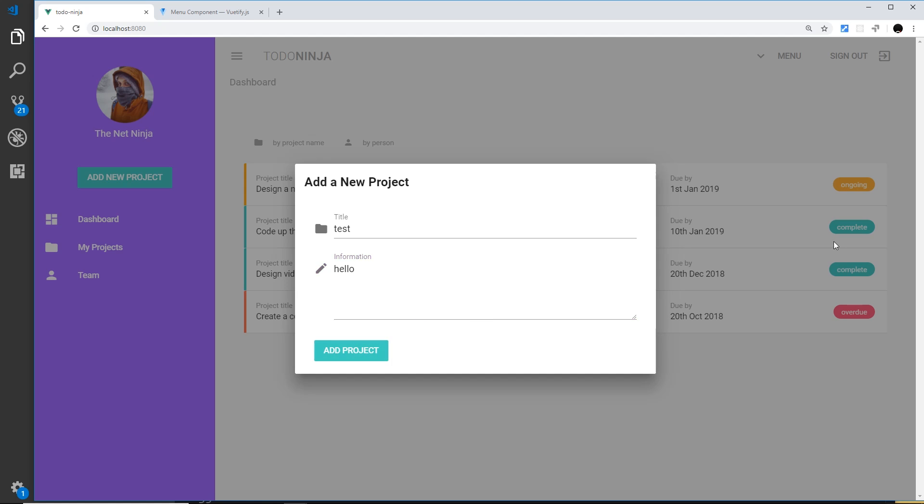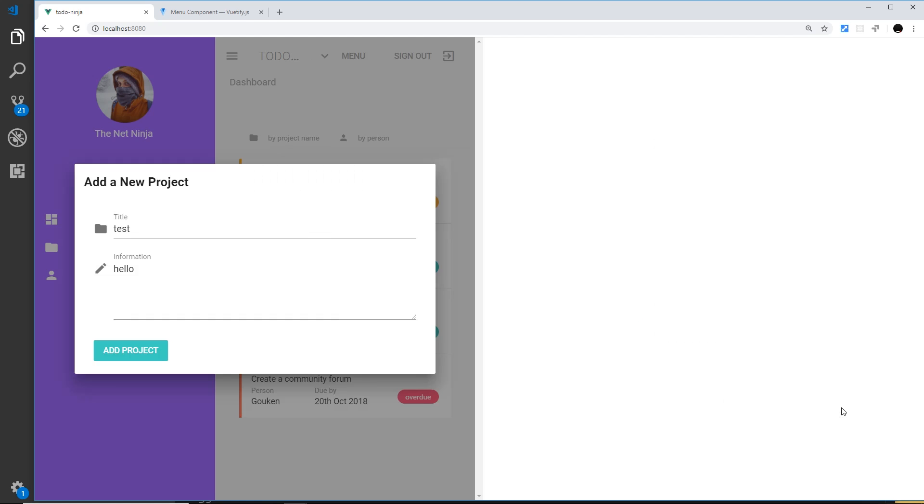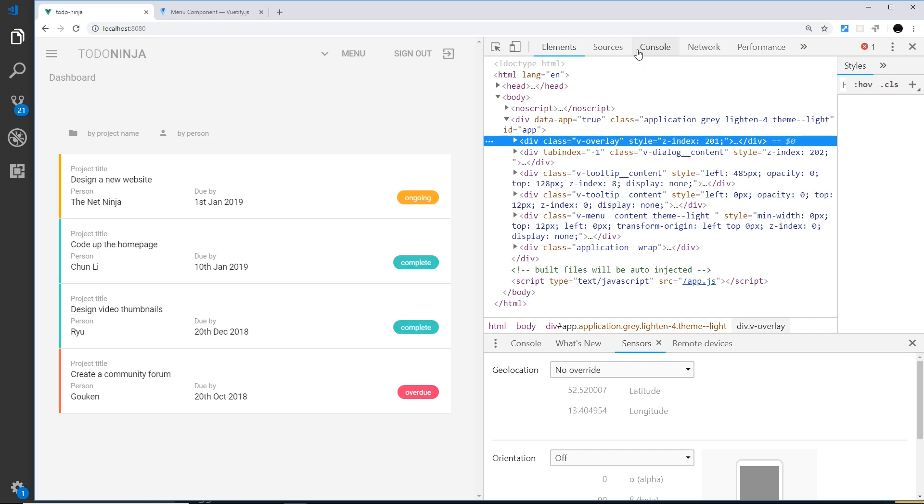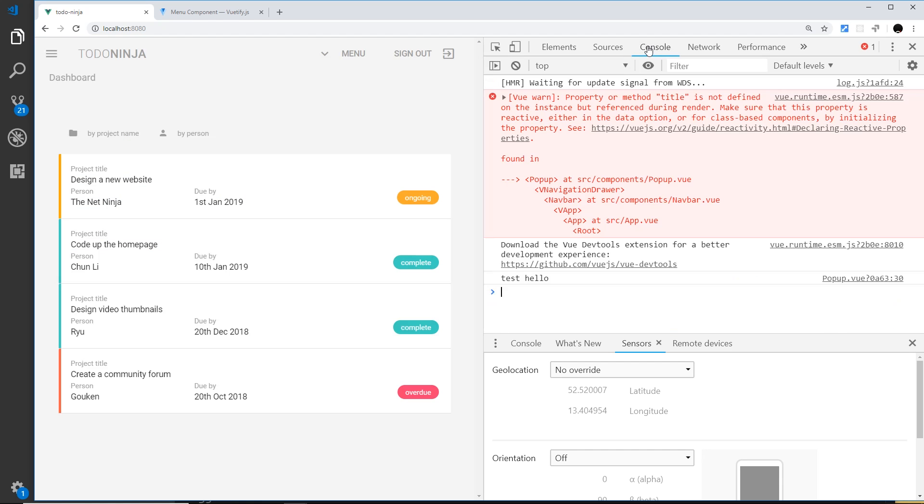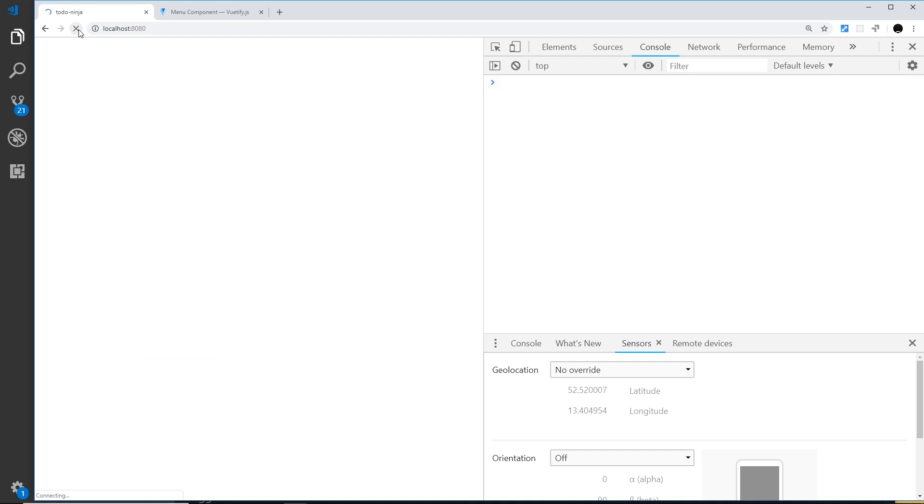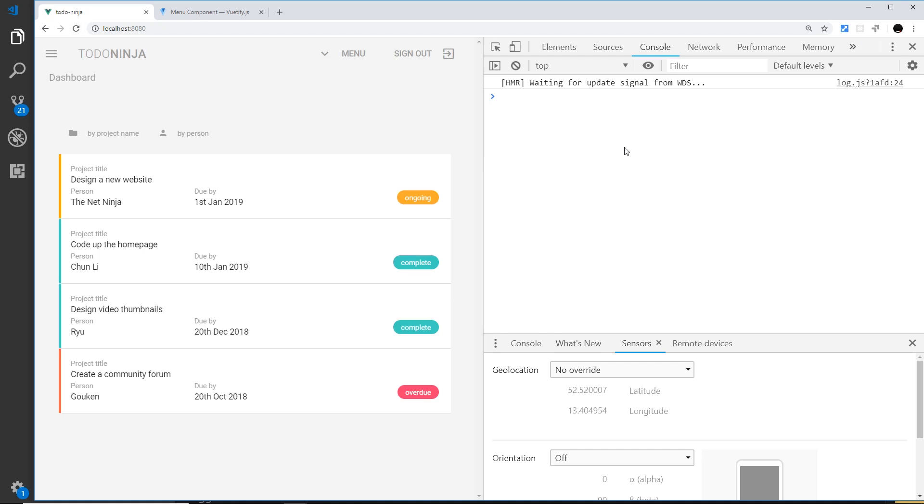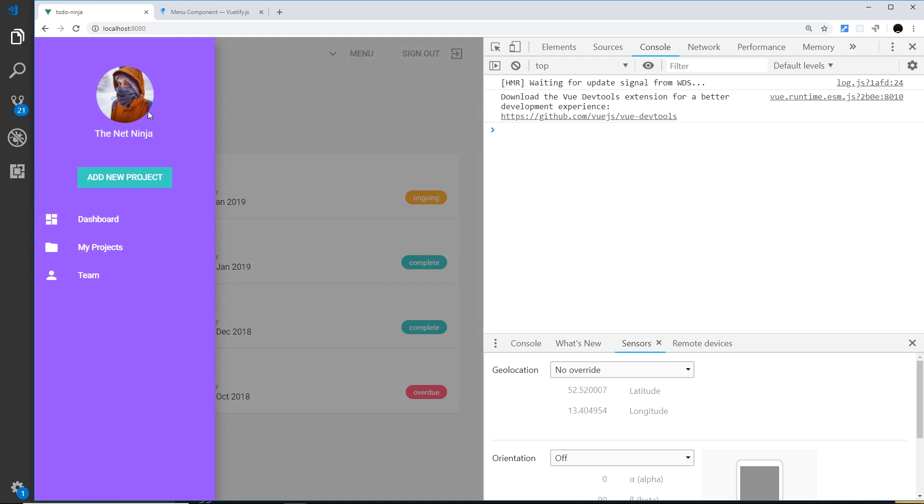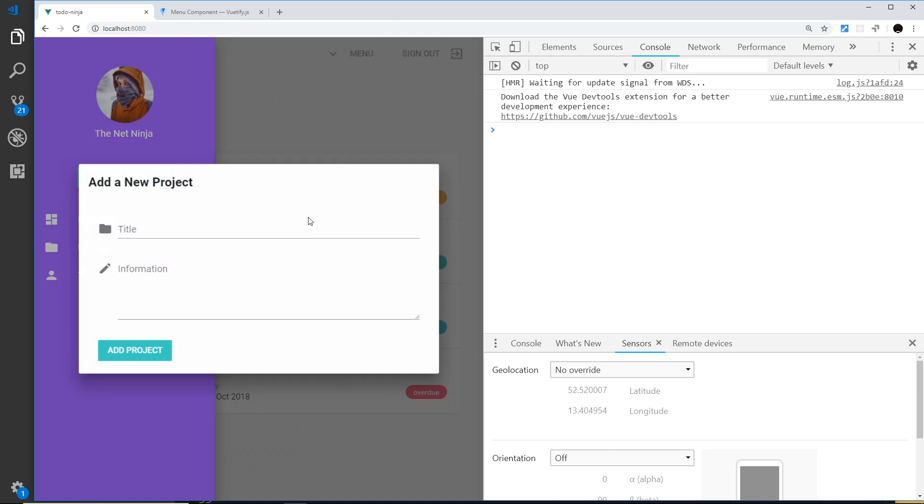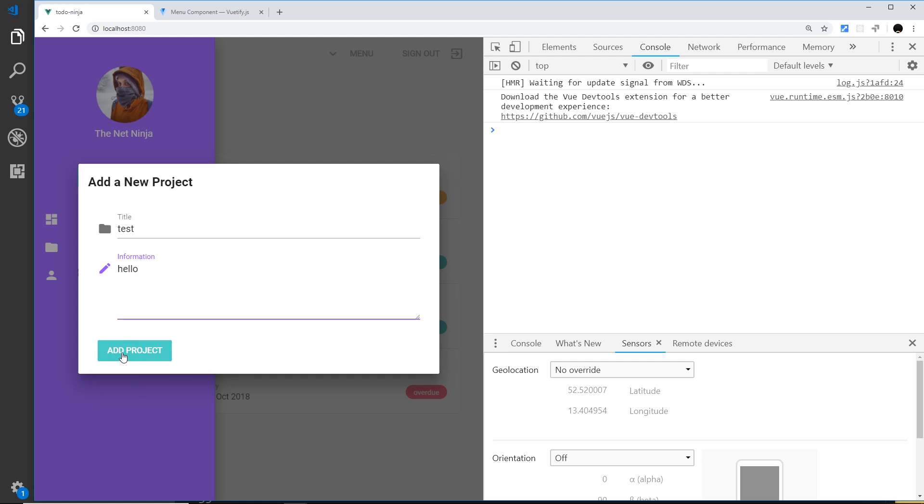Now when we click that, it's going to fire this function and log these to the console. Let's test this out. Title test and hello, and then click this. If we inspect over here and open up the console, we see this error but don't worry about that. We see this right here. If I refresh over here, then we shouldn't get that error. I'm going to add a new project and do this again: test and hello. Submit, and we get those logged to the console without the error.